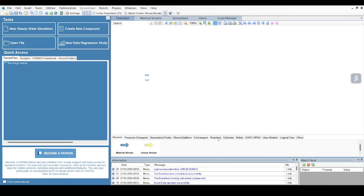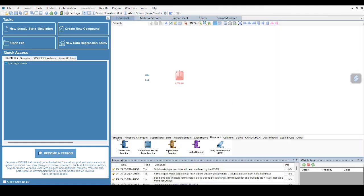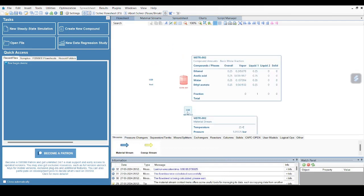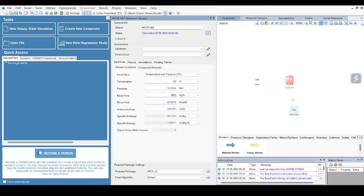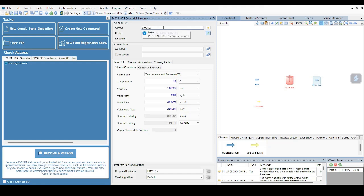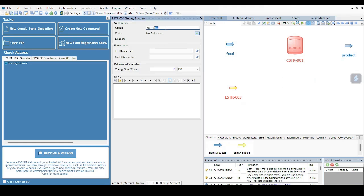Now let me just select a reactor which is a CSTR in our case. Now the next will be I want an output stream as well, which will be our product stream, so I am selecting a product stream. And I want energy stream - so this is the energy stream. This is my material stream, I am renaming it as Product. Then I am going to this energy stream, I will rename it to Energy and press Enter.